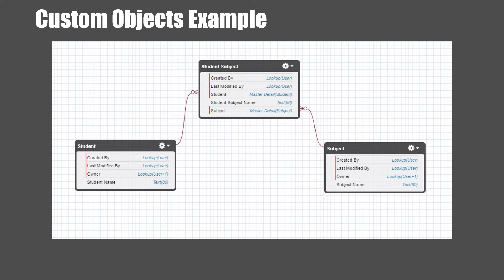To make it a junction object, there are two master detail relationships defined: from Student Subject to Student, and from Student Subject to Subject. These two master detail relationships from the Student Subject object enable a many-to-many relationship between Student and Subject.